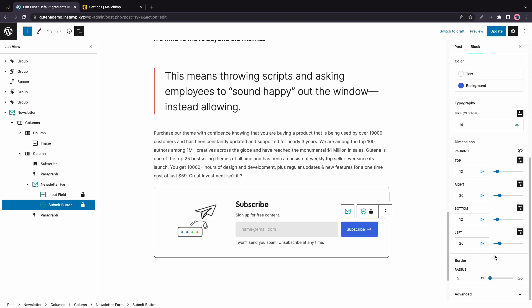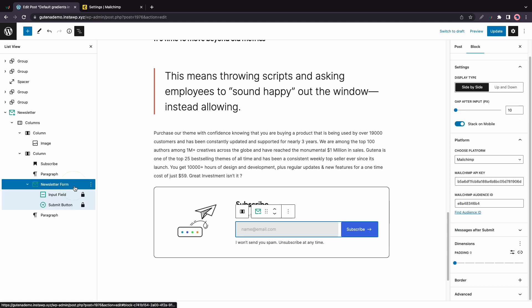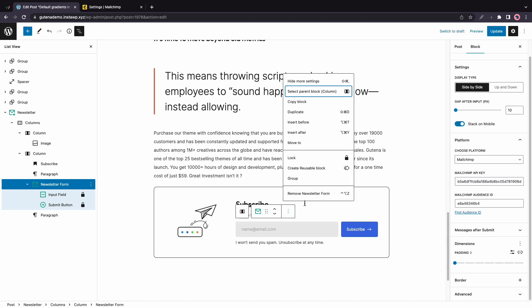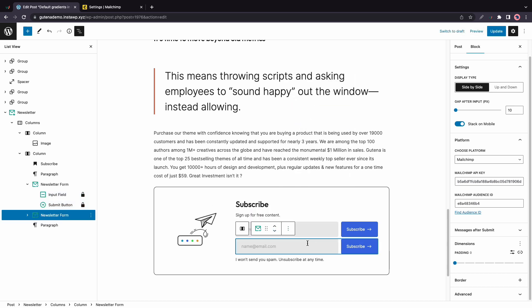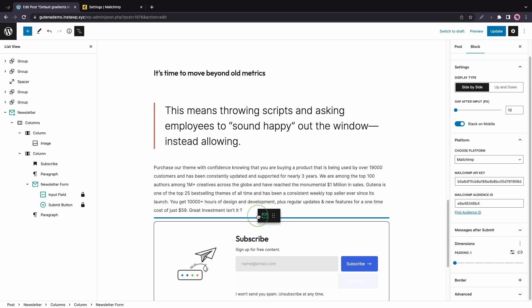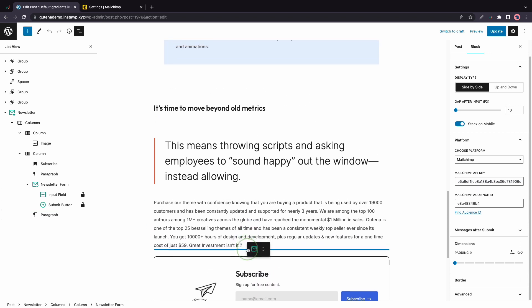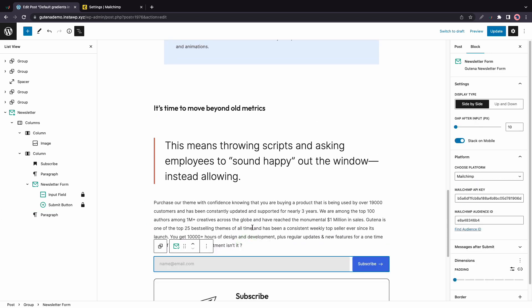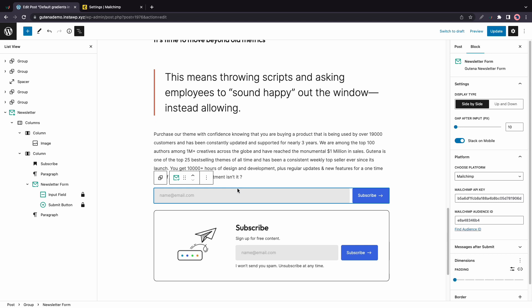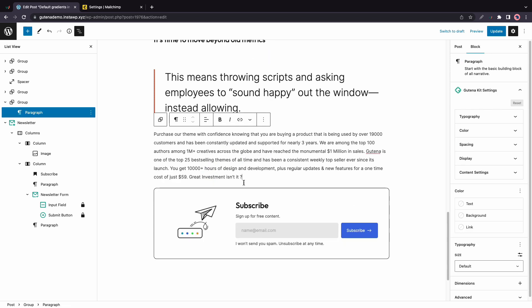Now it's also worth noting that you can use the newsletter form block on its own without having the entire newsletter block. So here's a quick example where I'll duplicate this newsletter form block. Let's click on duplicate. And I'll just drag it outside of this block. Oops, let's try again. Okay. So this is a more minimal approach versus using this entire newsletter block.